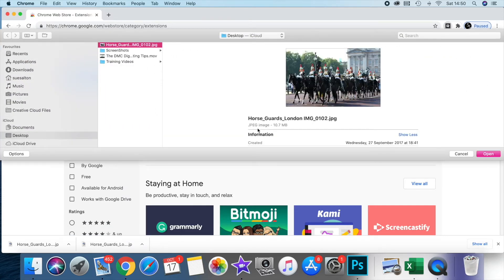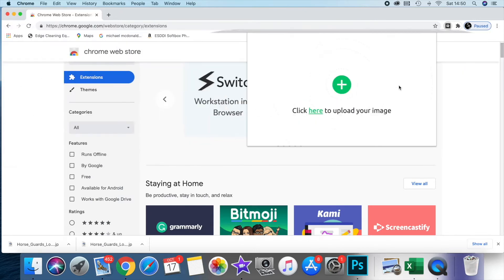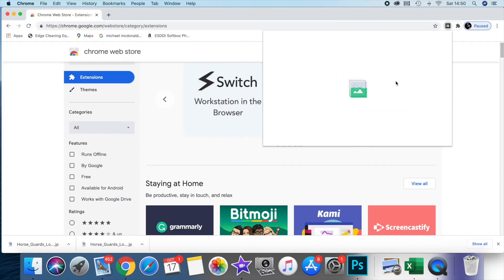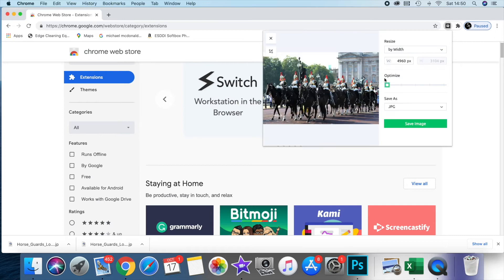You'll pick up the image that you want, which you can see is 10.7 MB, way too big for use on the internet.